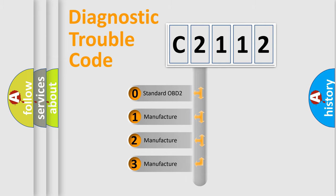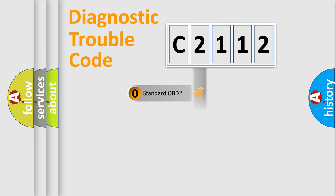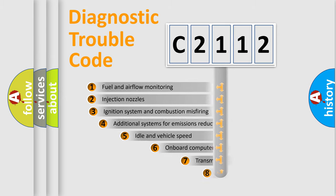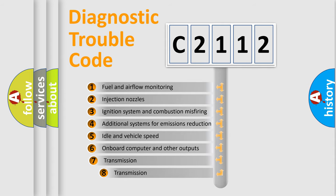If the second character is expressed as zero, it is a standardized error. In the case of numbers 1, 2, 3, it is a car-specific error.